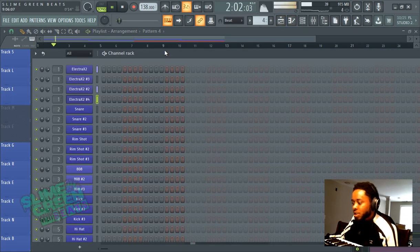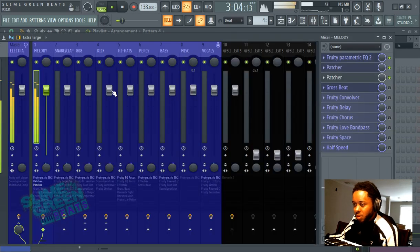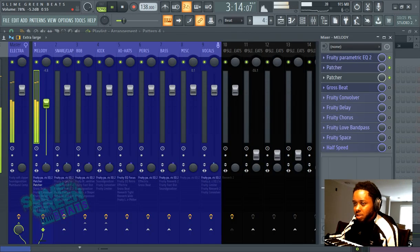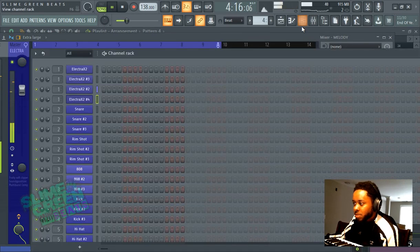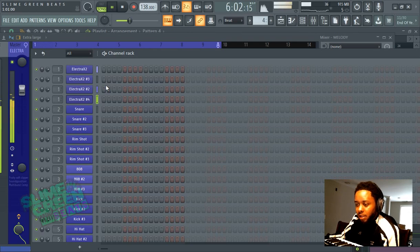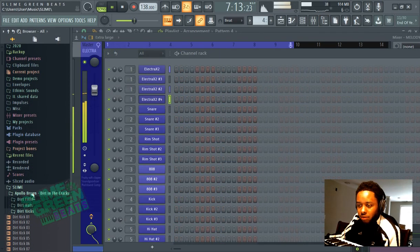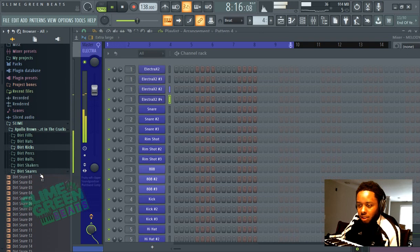First you want a drum kit that has open hi-hats. Here's my thing with drum kits and picking sounds: try to keep it cohesive.